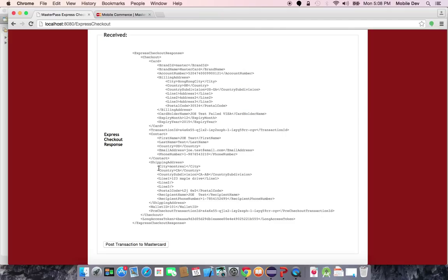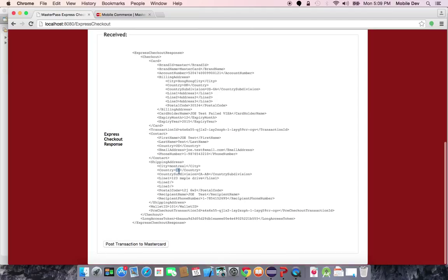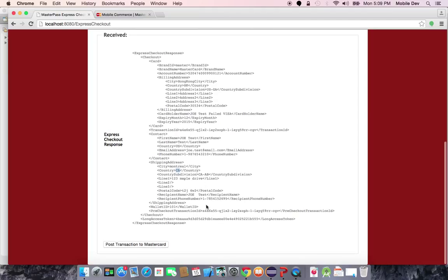As well, it gives me the address 123 Maple Drive. The country was CA and the data needed for that. The important thing here is that with express checkout, the important thing is that you now have the details to complete your transaction.